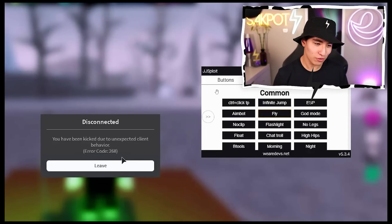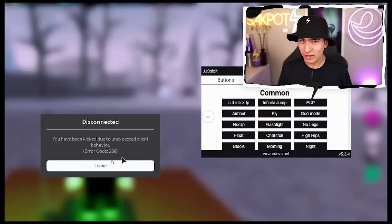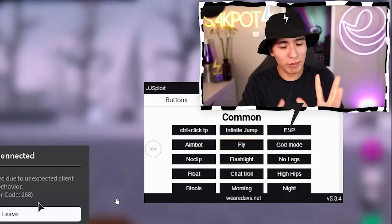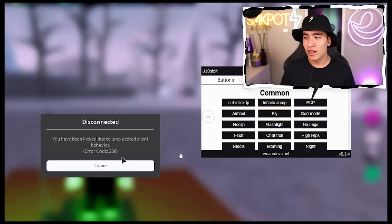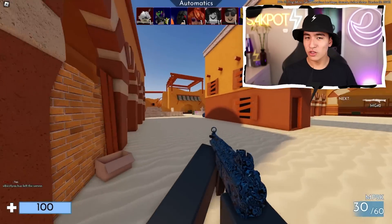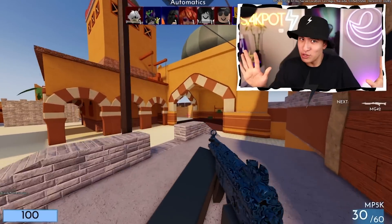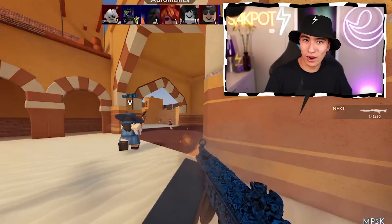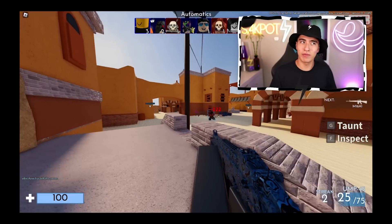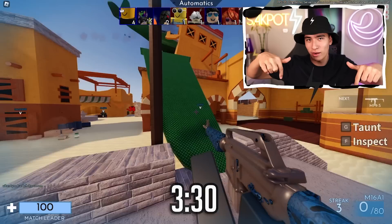I know you guys are in trouble if you're looking for this video — you got the 268 error and maybe you've been using a little bit of JG's or Chrono here and there. Don't worry, because I'm going to be showing you how to prevent the 268 error and how to fix it if you already have it. We'll start with ways to prevent it, and if you just want to fix it, skip ahead.